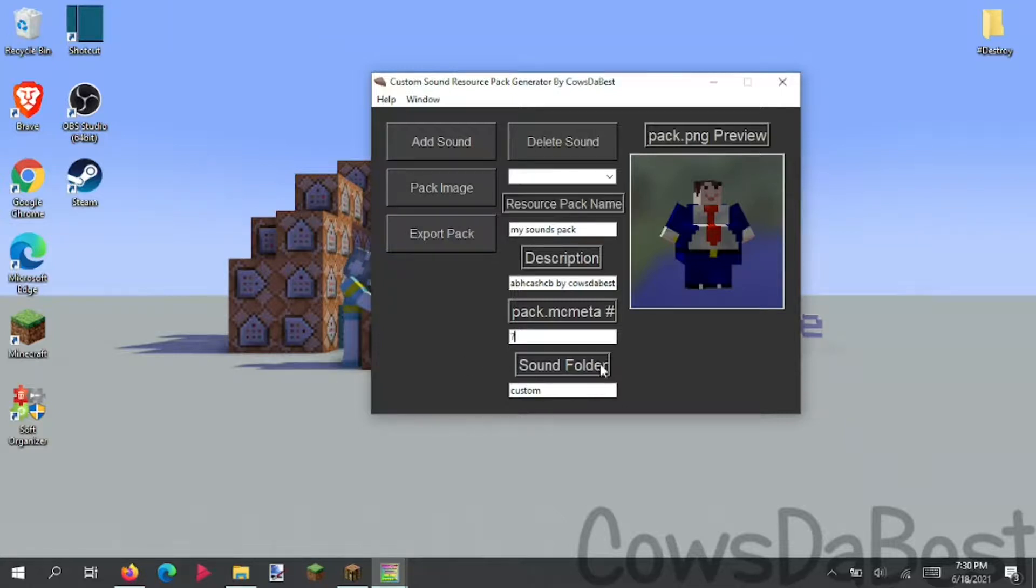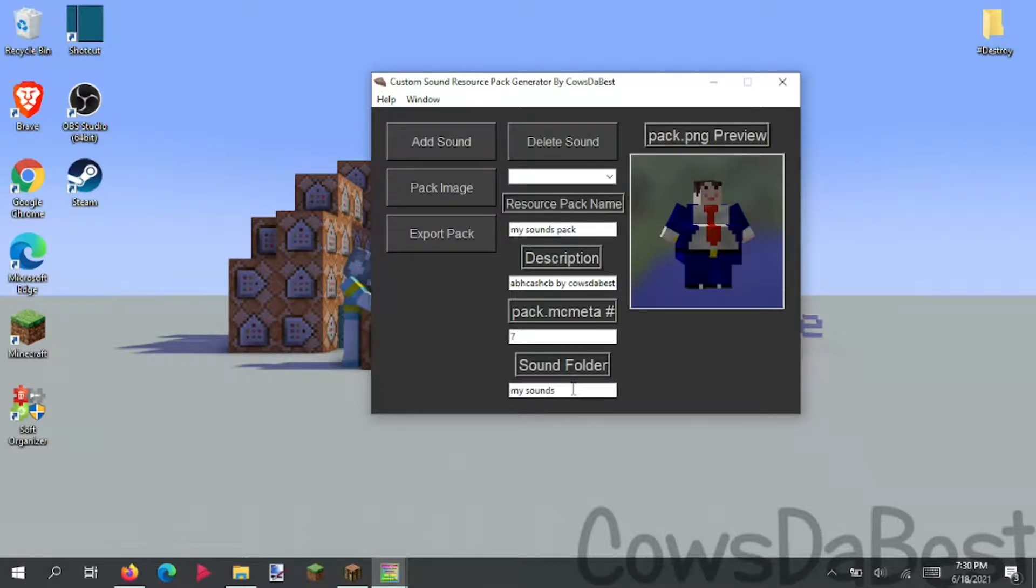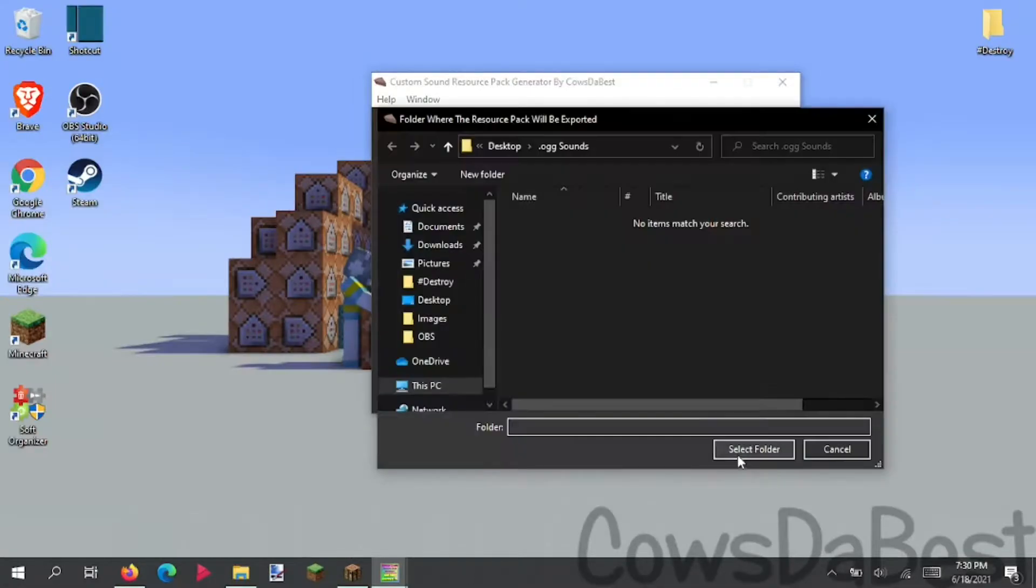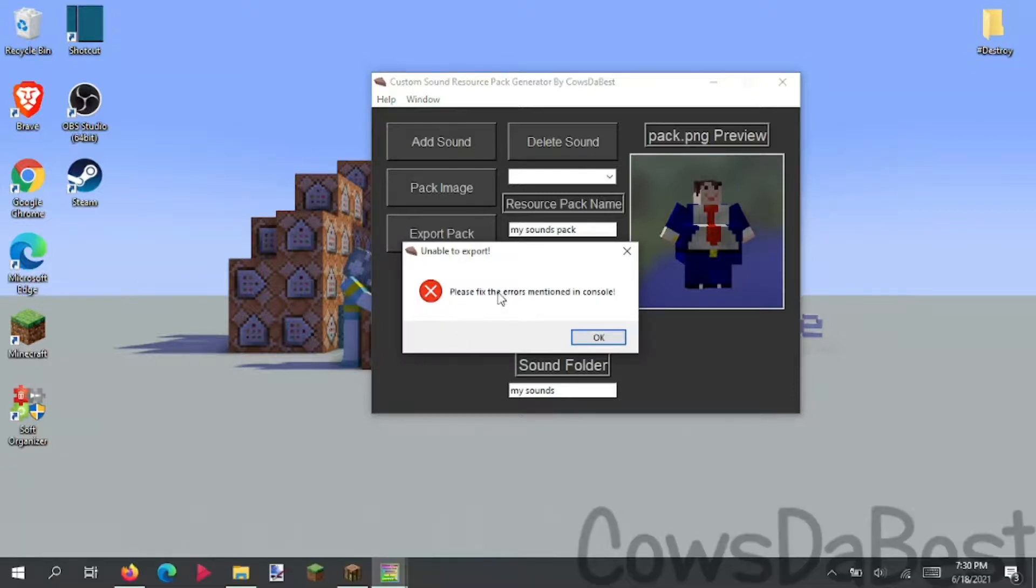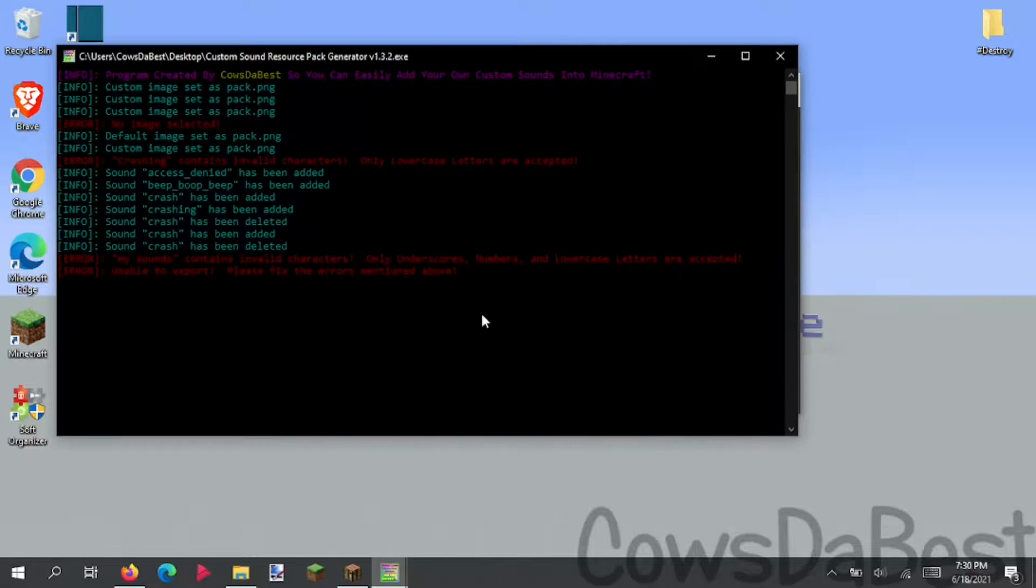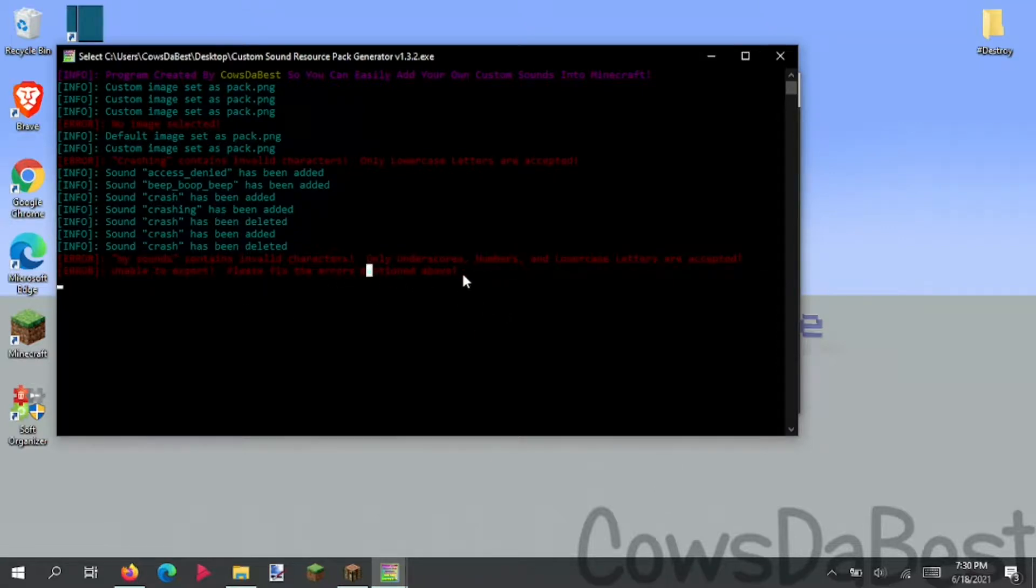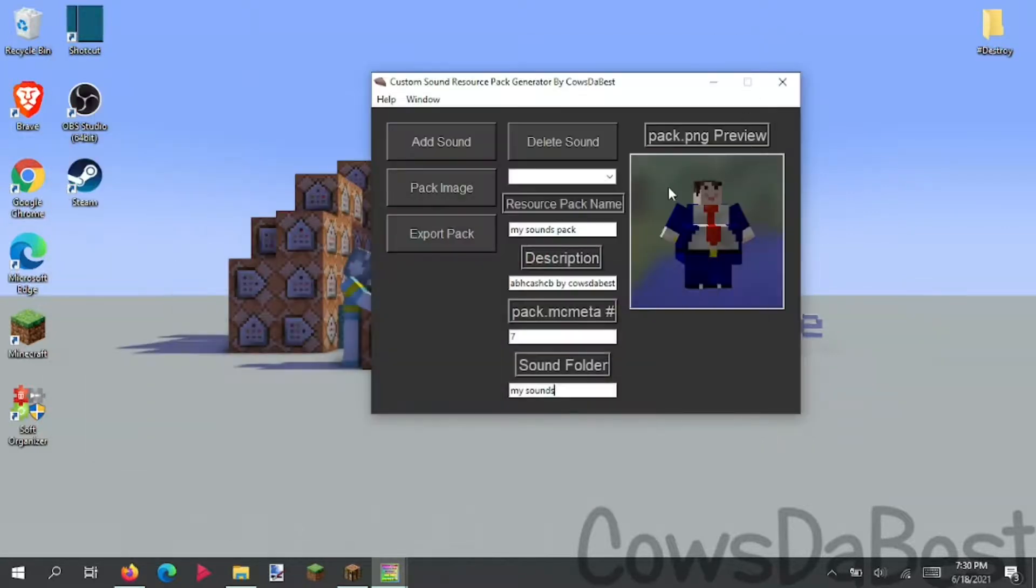This is your sound folder. It's what all your sounds will be going inside of. So you can do my sounds, but this won't work, simply because it has a space. So if I click export resource pack, it says please fix the errors mentioned in console. If we take a look at console, it says my sounds contains invalid characters. Only underscore numbers and lowercase letters are accepted. And unable to export.